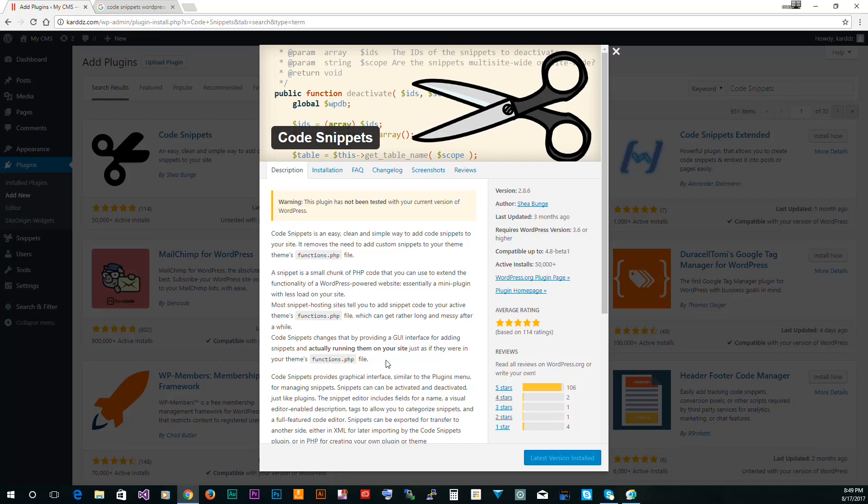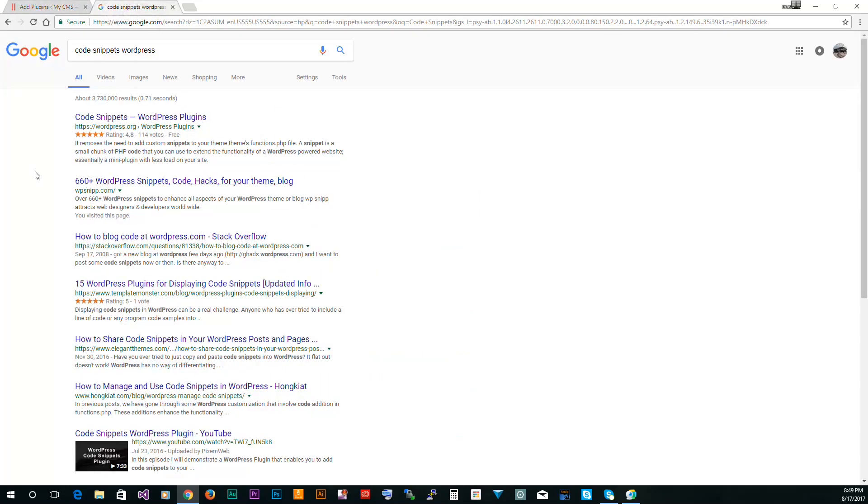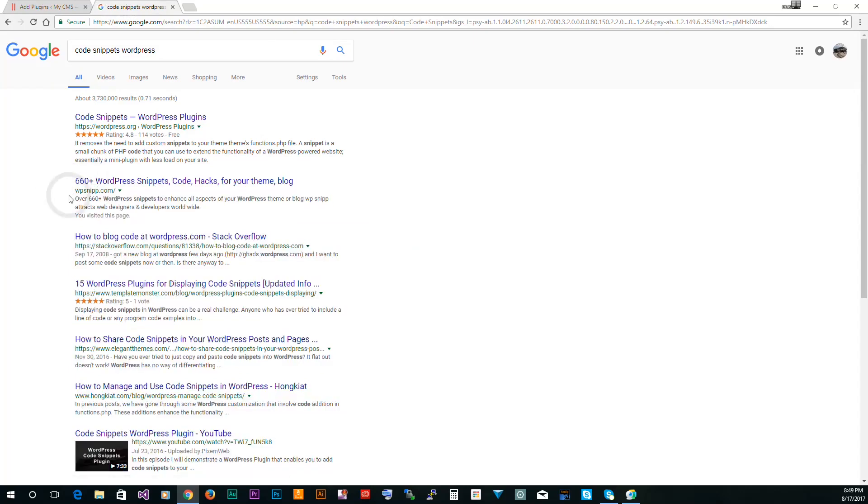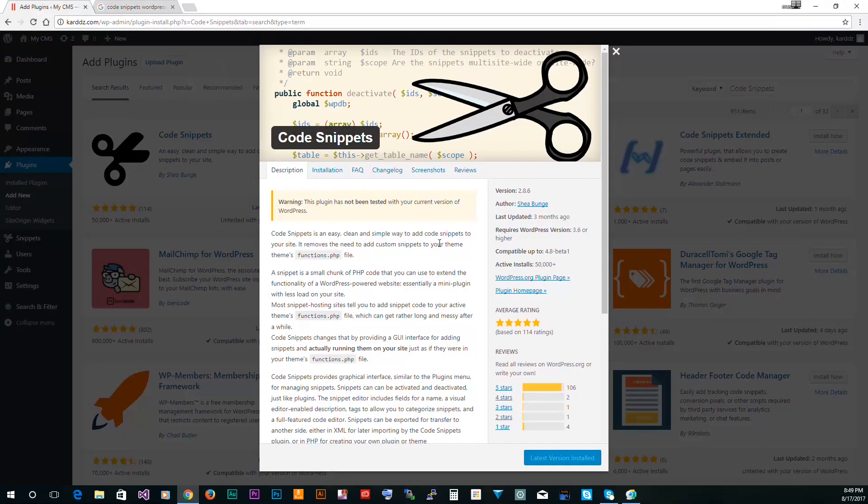Now what this plugin is, this plugin basically injects code into the functions.php. What does this do? Why is this a good plugin? First of all, you don't need to know PHP. You can do a simple Google search and you will have hundreds of snippets that are already tested and you can just copy and paste and use it.